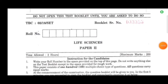Hello everyone, I hope you all are doing well. Today we will discuss the 2018 life science question paper. In this paper, there will be 100 questions and each question will carry 2 marks. So, let's start.